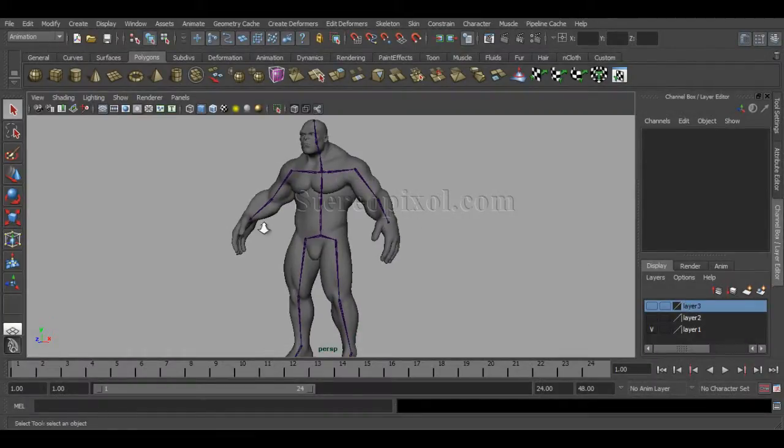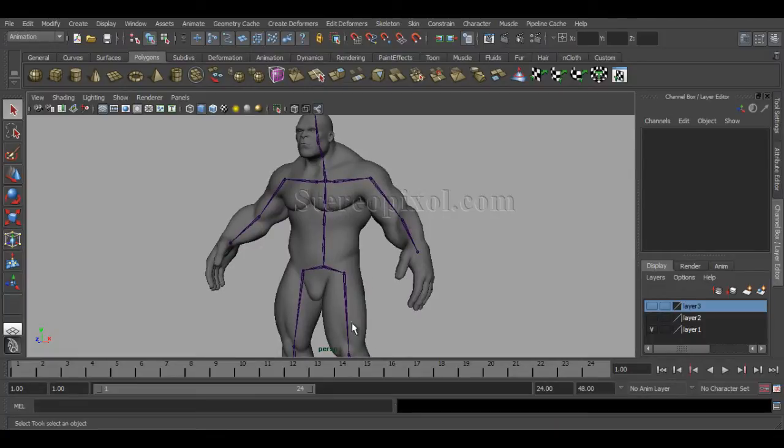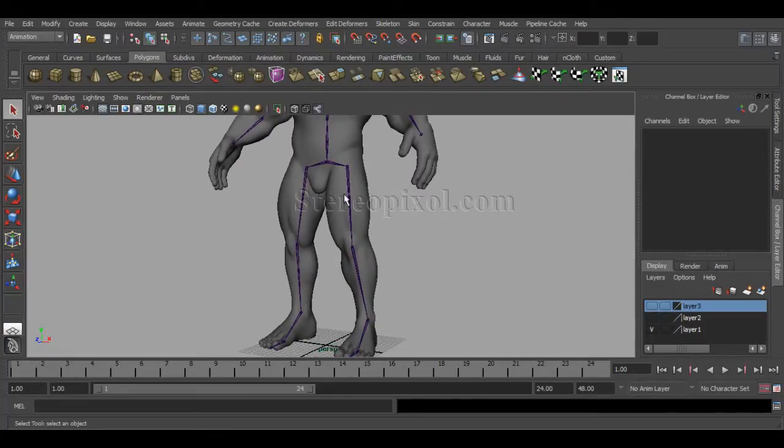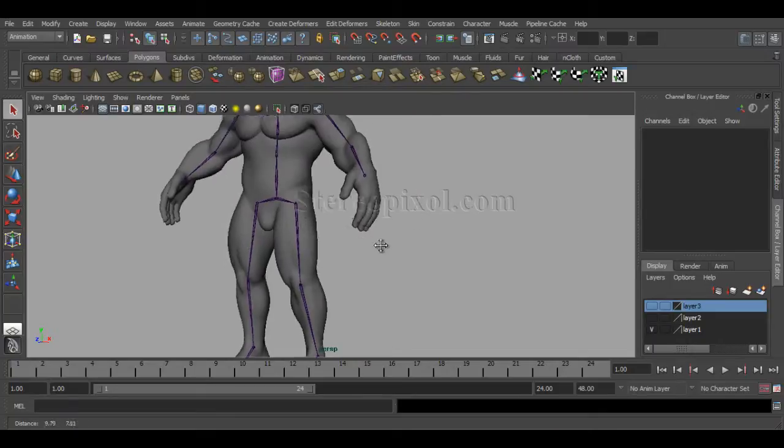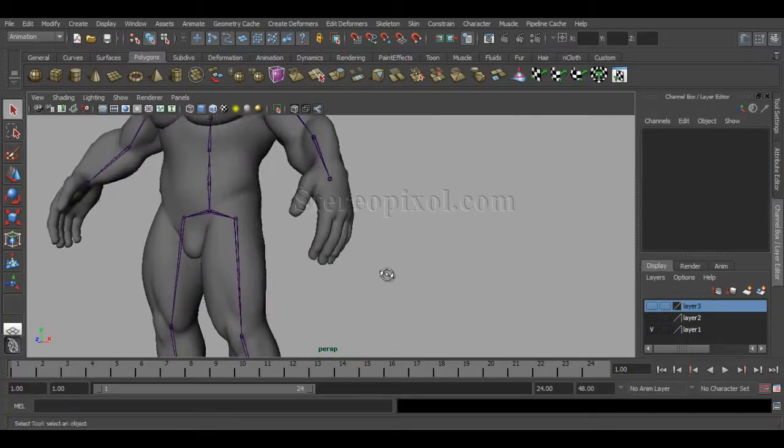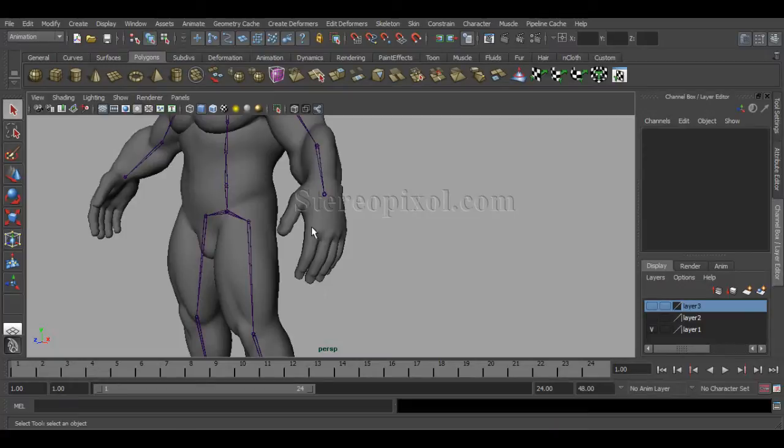Hello, welcome to Studio Pixel. So this is the fifth chapter of the rigging in Maya. And I have already created the pelvis and the leg part. And now we are going to concentrate on the palm joints or the fingers.